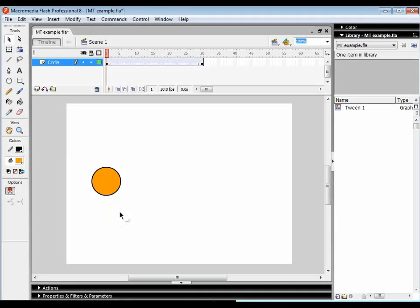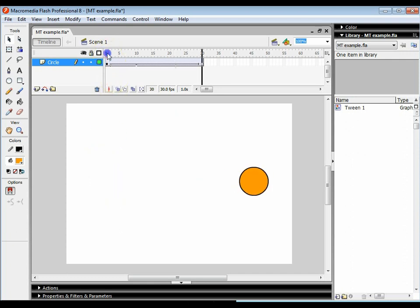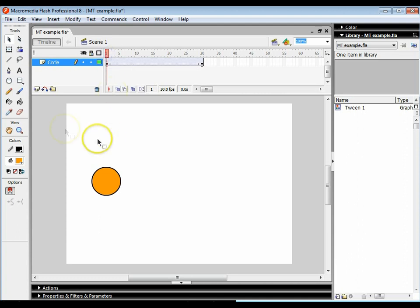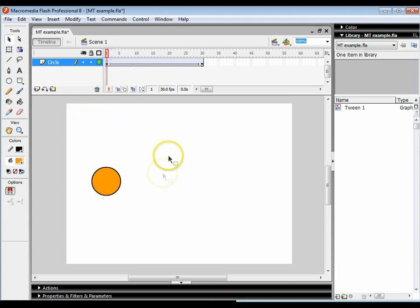Welcome to the third tutorial in the series. In the previous lesson, we looked at how we can make an object move from one location to another location using a motion tween. In this tutorial, we're going to use a motion guide to make this object follow a particular path across the screen.